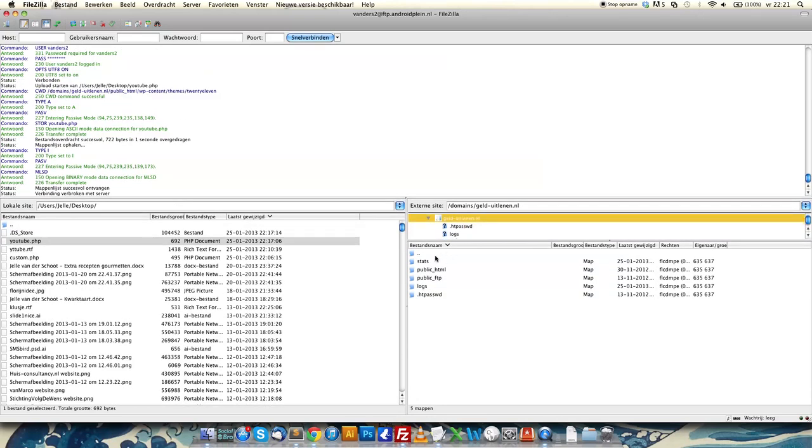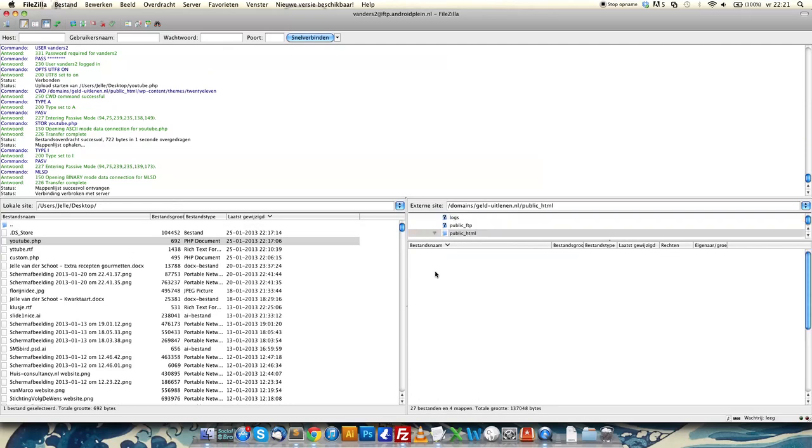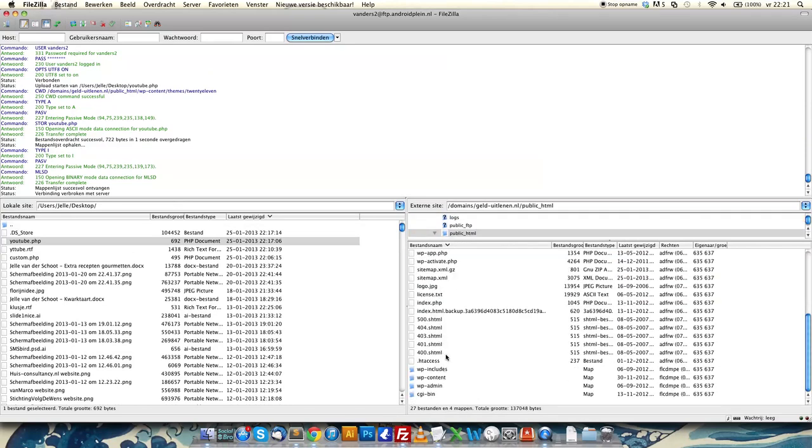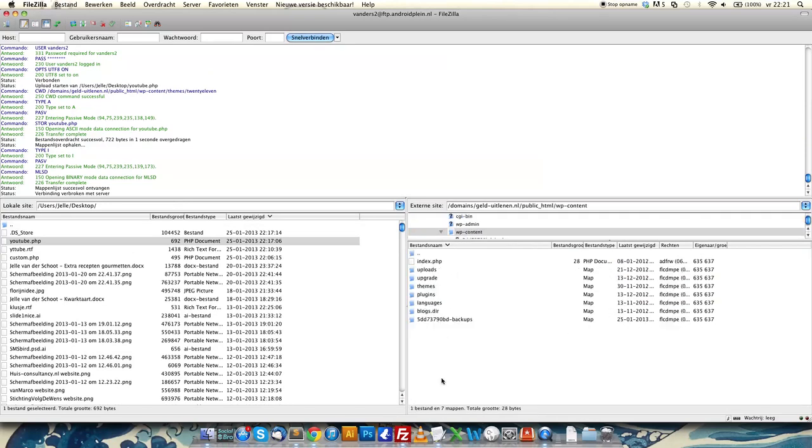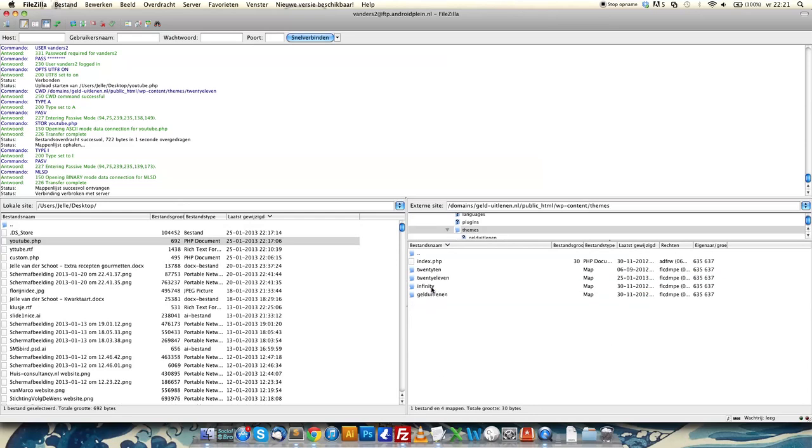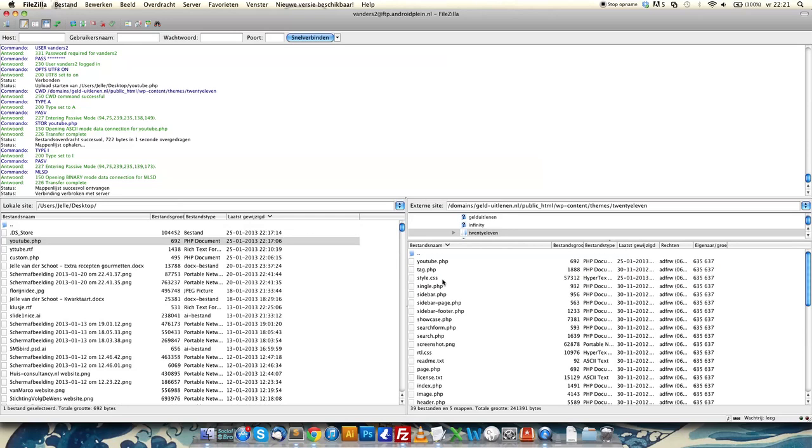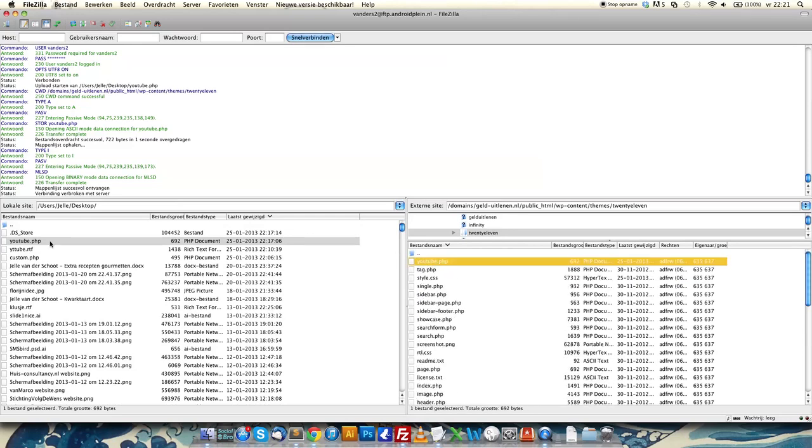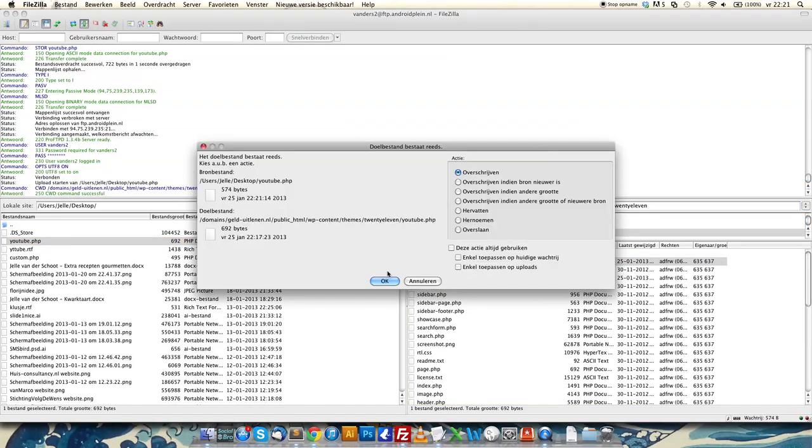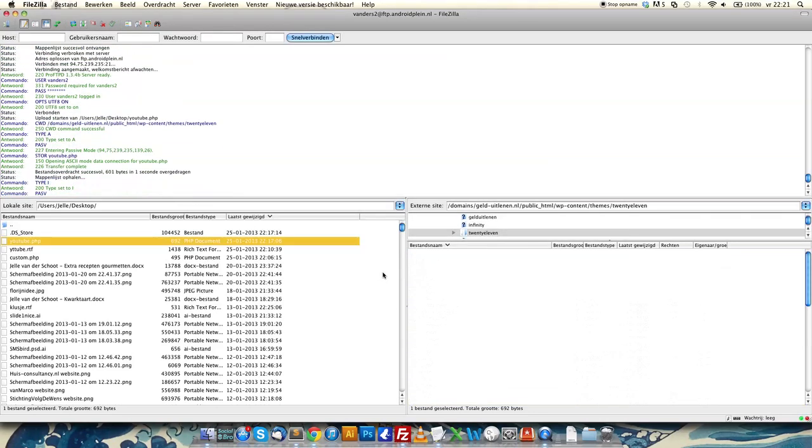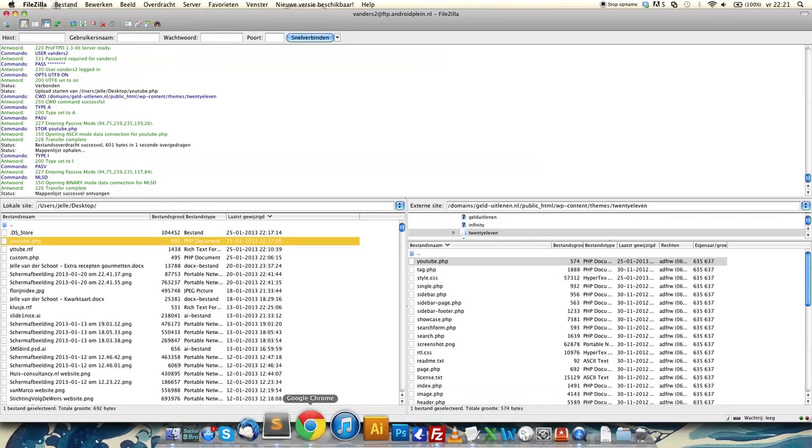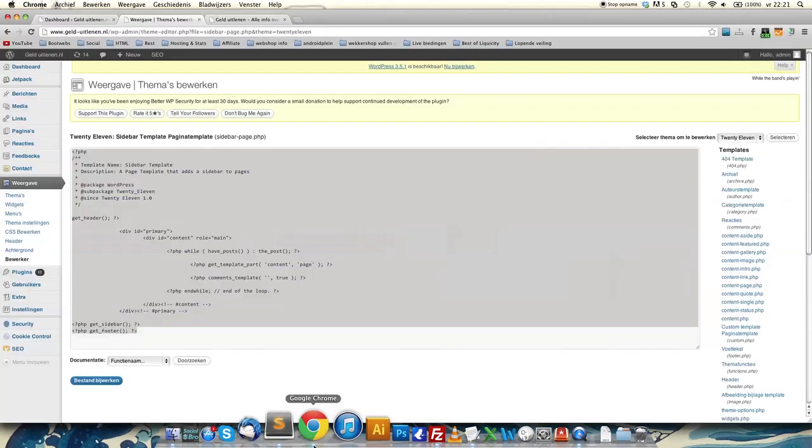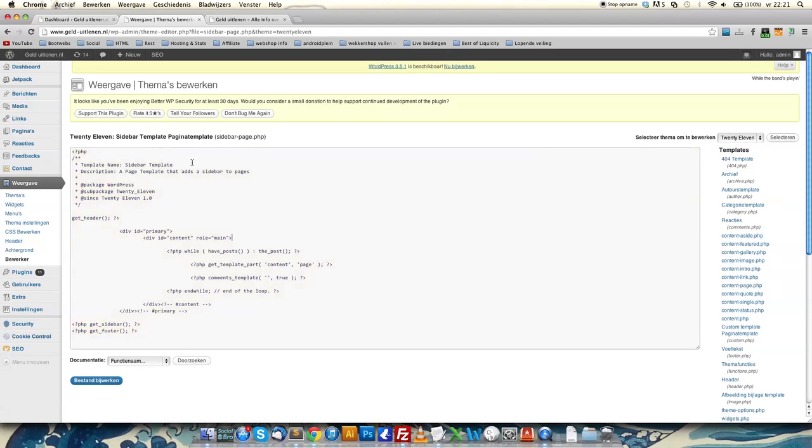You go to public_html, in the content folder, themes, 2011, because that's the theme I'm using. I already uploaded it, but I'm going to re-upload the file we just created, youtube.php. Now it's in the folder of our theme.